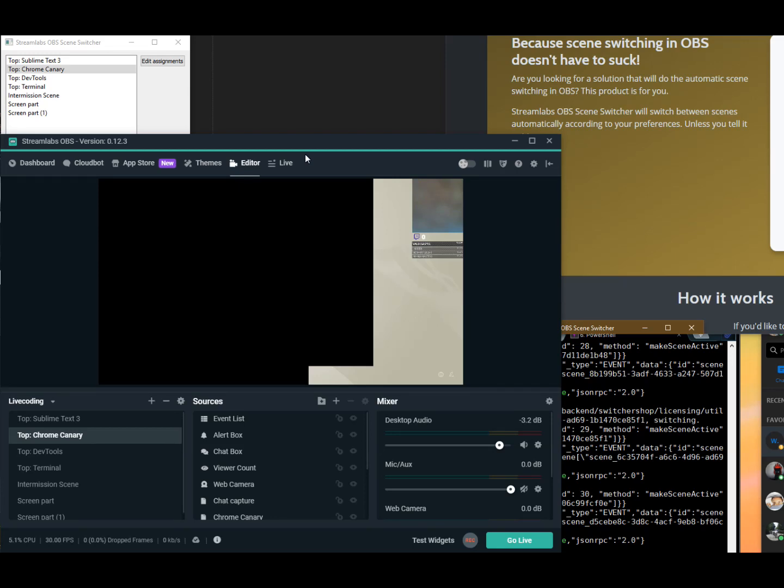Hey guys, so in this video I will go ahead and try to demonstrate how this whole OBS scene switcher will work.